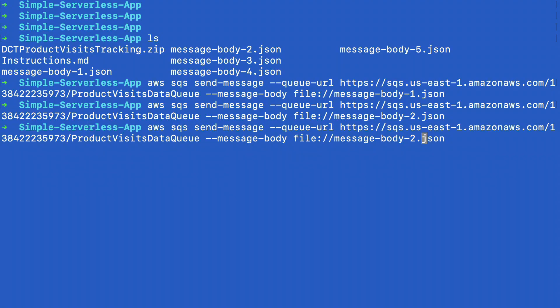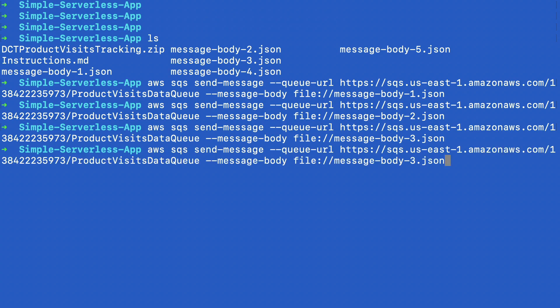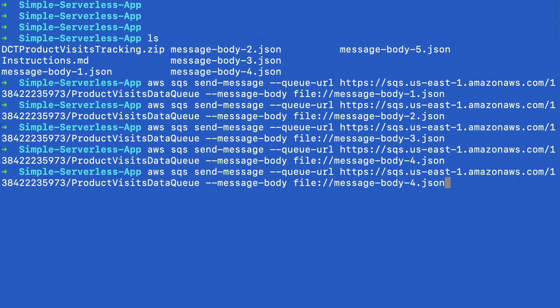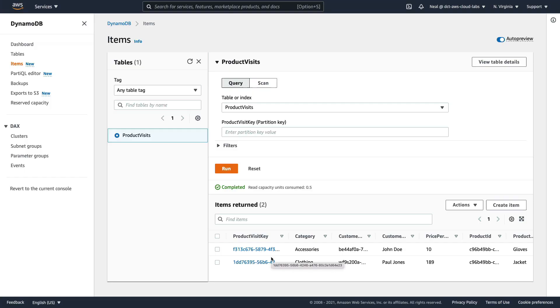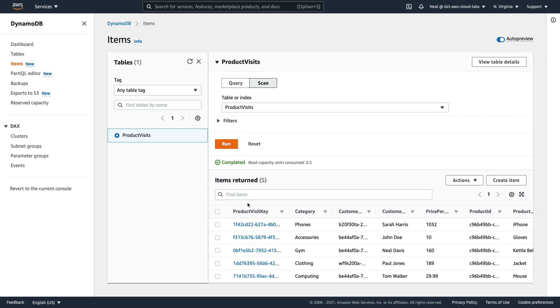Back on the command line, let's just run the remaining files. So I'm going to process file three, file four, and file five. And back in DynamoDB, let's choose scan and click on run. And now we can see that we have several items in our DynamoDB table.